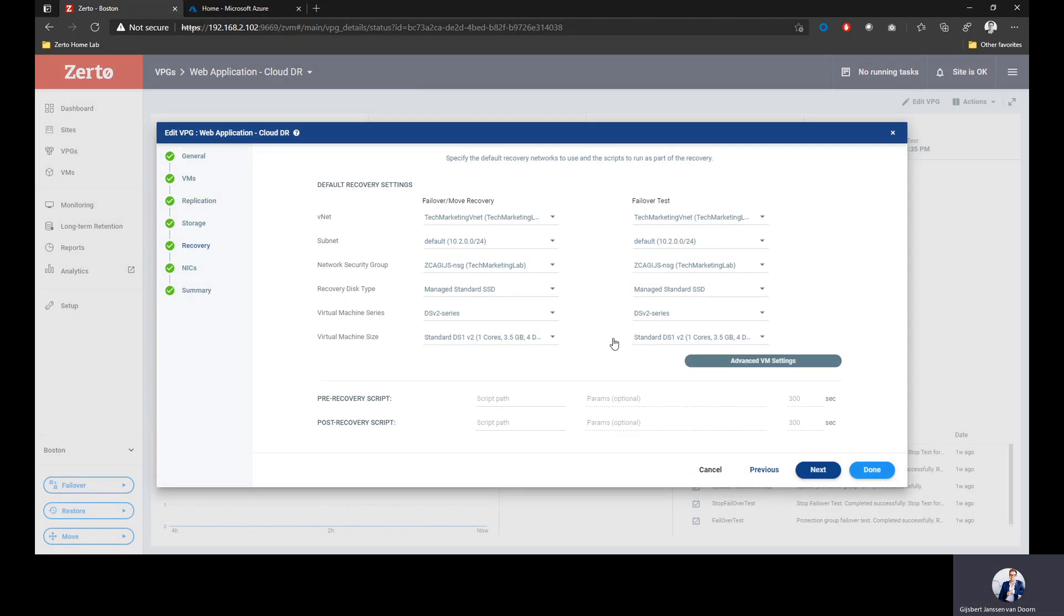The next step is my recovery settings. If I recover into Azure, what are those predefined things that I want Zerto to set up for me? I want to make sure that this VM gets created in the right VNet, uses the right subnet, applies the right security group, has the right disk type, and also has the right virtual machine or instance size. Whenever I perform a failover, this is how it will be recovered.